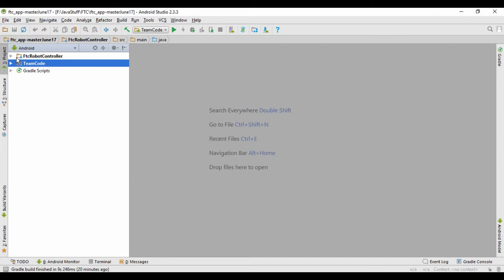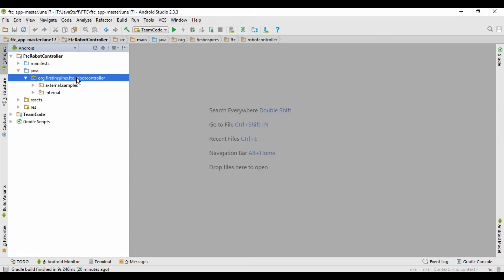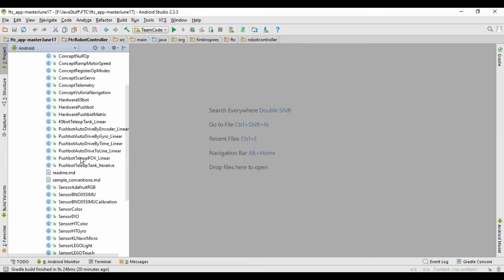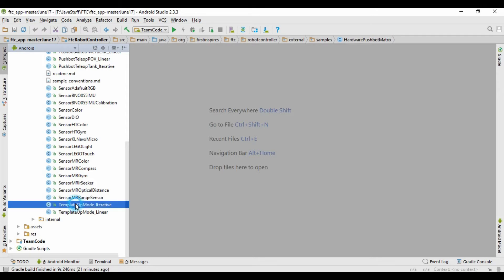And we're going to go into FTC robot controller, Java, org.firstinspires.ftc.robotcontroller, and then external.samples. And this is where all the samples that FIRST has provided us are. Scroll down to the very bottom of this list, and then find a file called template op mode iterative. And this is the file that we're going to copy.